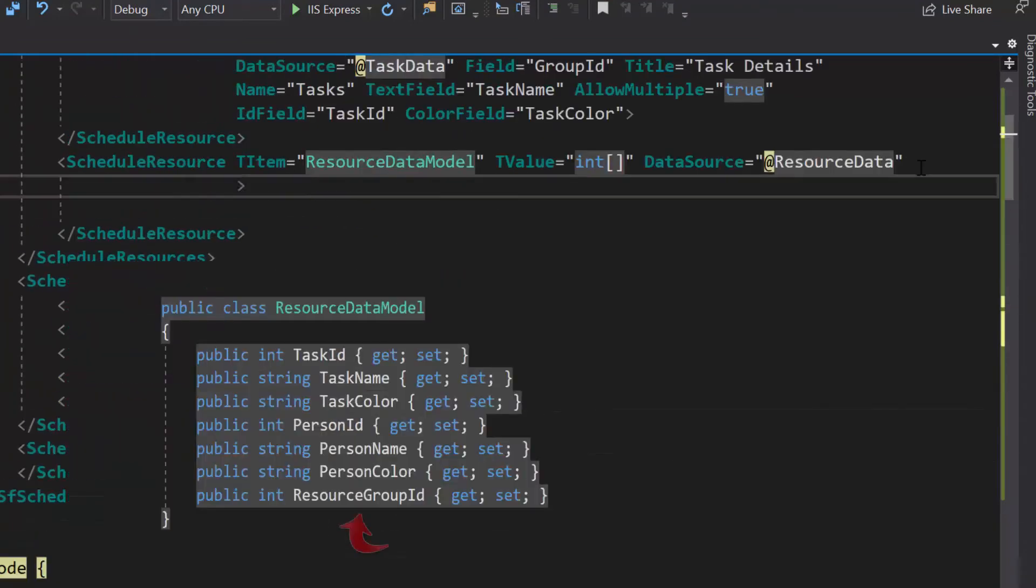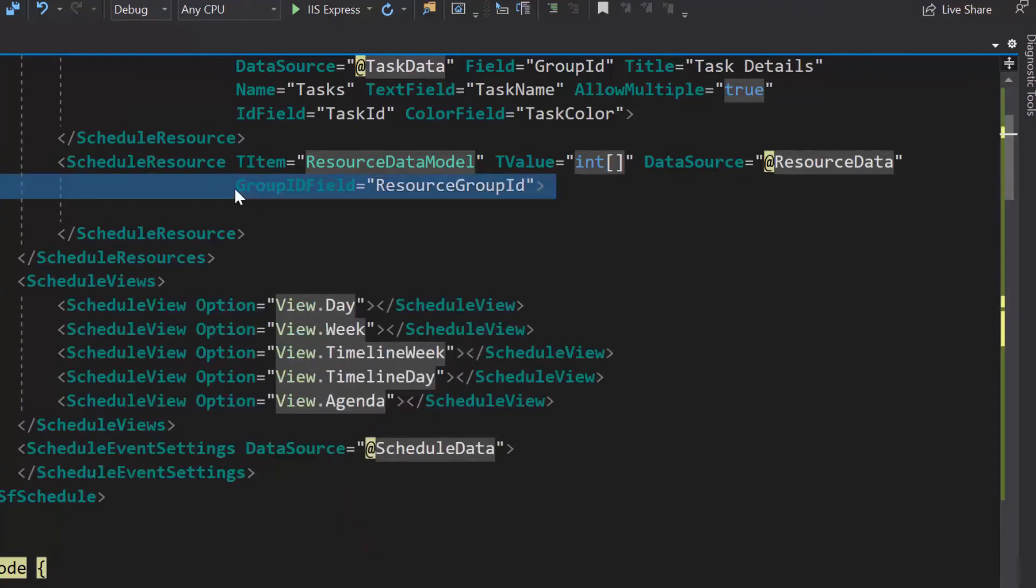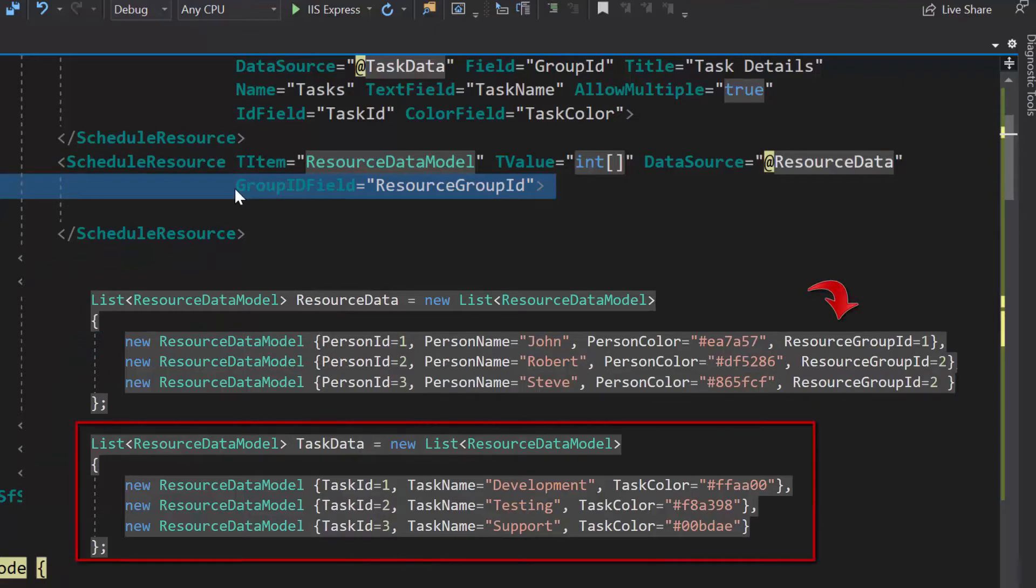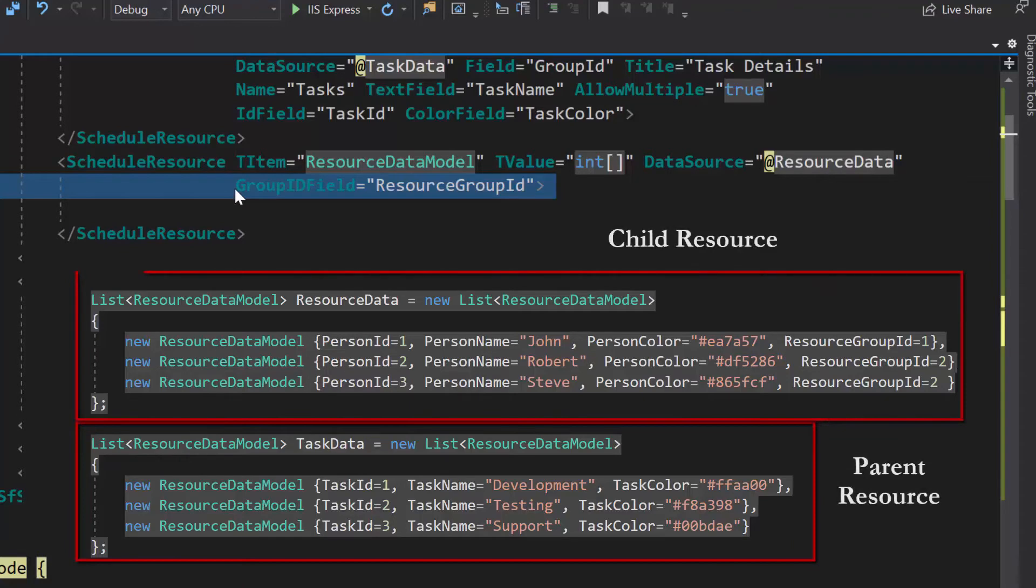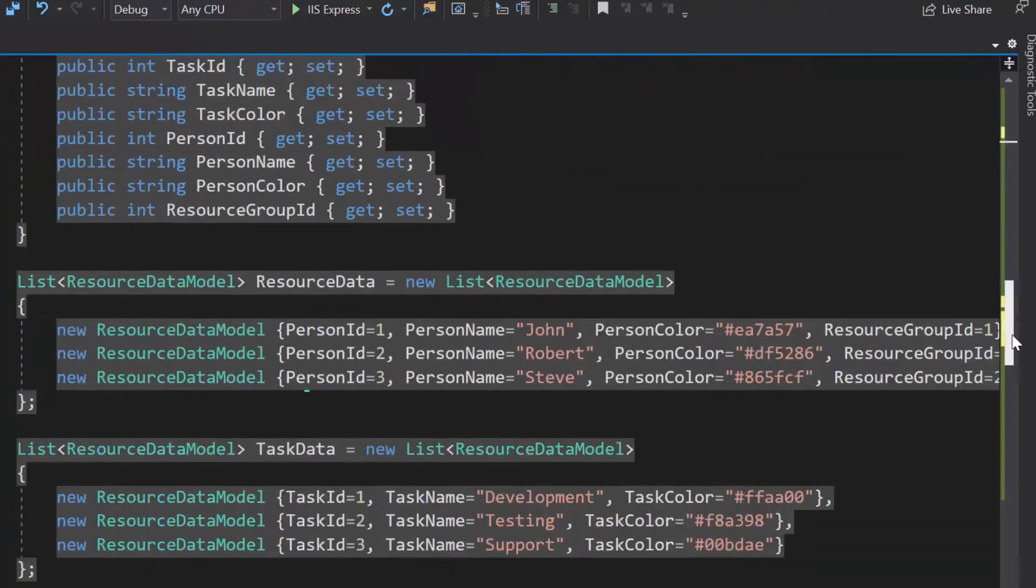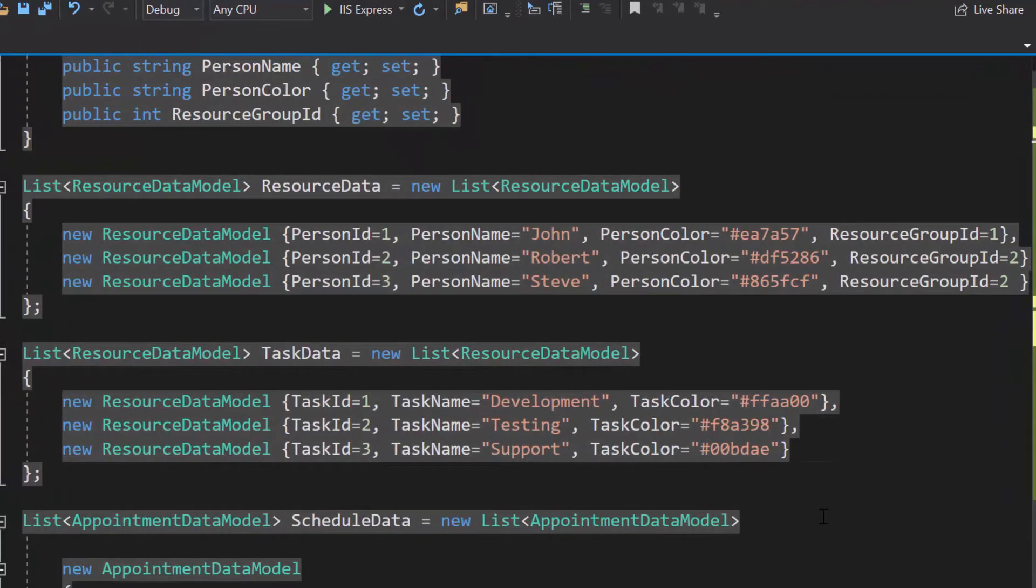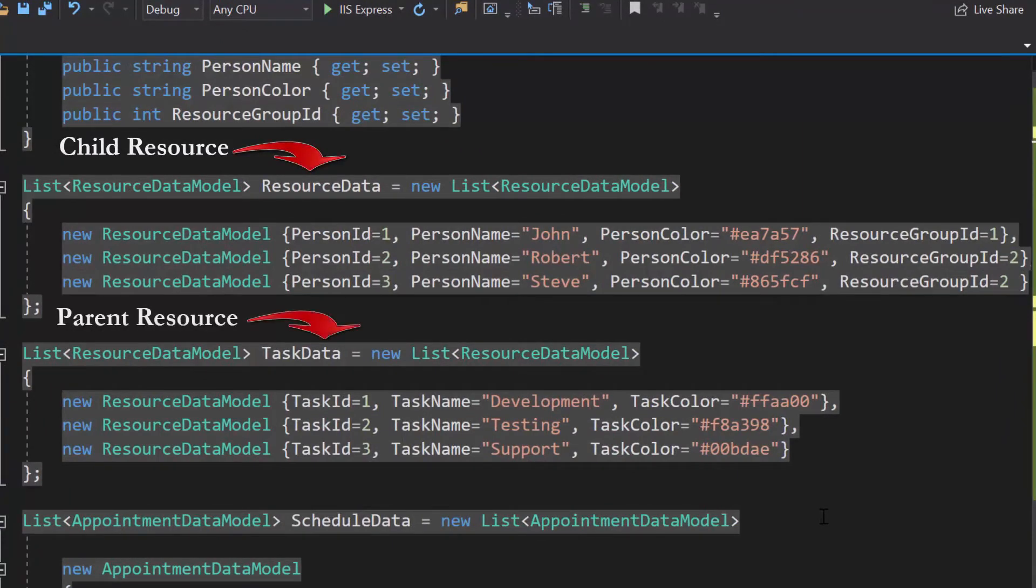I will assign this resource group id to the group id field property of the resource collection. Here, this group id field will help you map the particular resource under its predecessor data and help the scheduler understand that it is the child data belonging to this parent resource. So, when I provide the value 1 for this group id, it means that this is a child resource to the resource in the first level that has the same id as 1.